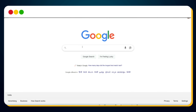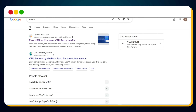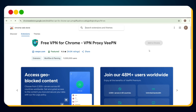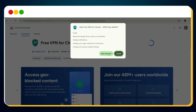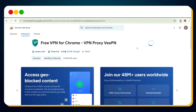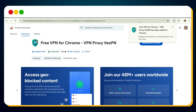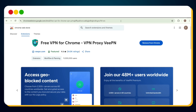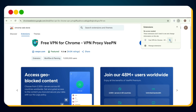Head over to Google and search for VPN. In the results, you'll see the first one is a Chrome extension for VPN — click on that link. Once you're on the extension page, click Add to Chrome. Then a pop-up will appear, just click Add Extension. After a few seconds, our VPN extension is installed. Click on the extension icon to launch it, then close the VPN website tab that opens.